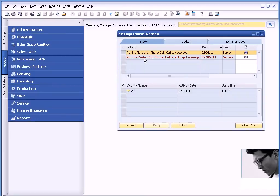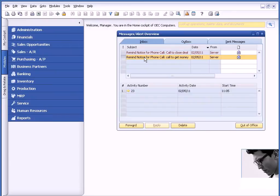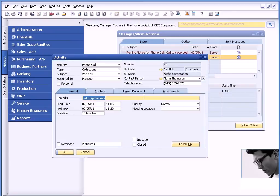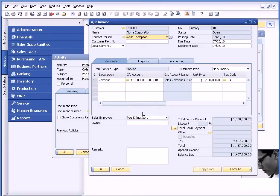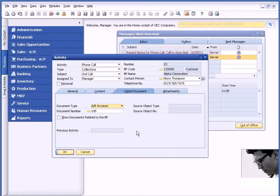Now, here's the real power of being able to use activities within Business One. If you look, I've highlighted the item. I'm going to drill back. But now, in other systems, you may not have access to the document. But if I go to the Linked Document tab, I can actually drill back. And I have the invoice right in front of me as I'm talking to the customer. So very nice, very easy to use when I'm trying to get in touch with this customer so I can call to get money.